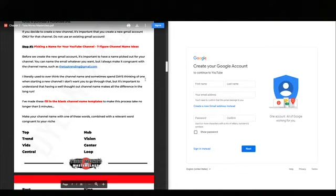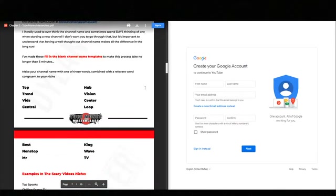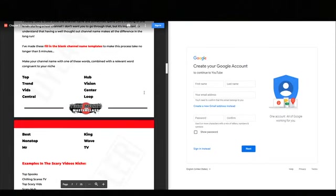We put the email on the About page of the channel so brands can reach out about sponsorships, and it looks more professional. Picking a channel name is something a lot of people overcomplicate — I used to spend days, if not weeks, thinking of one when I first started. But having a well-thought-out channel name can make all the difference in the long run. I've created fill-in-the-blank channel name templates to make this process take no longer than five minutes.